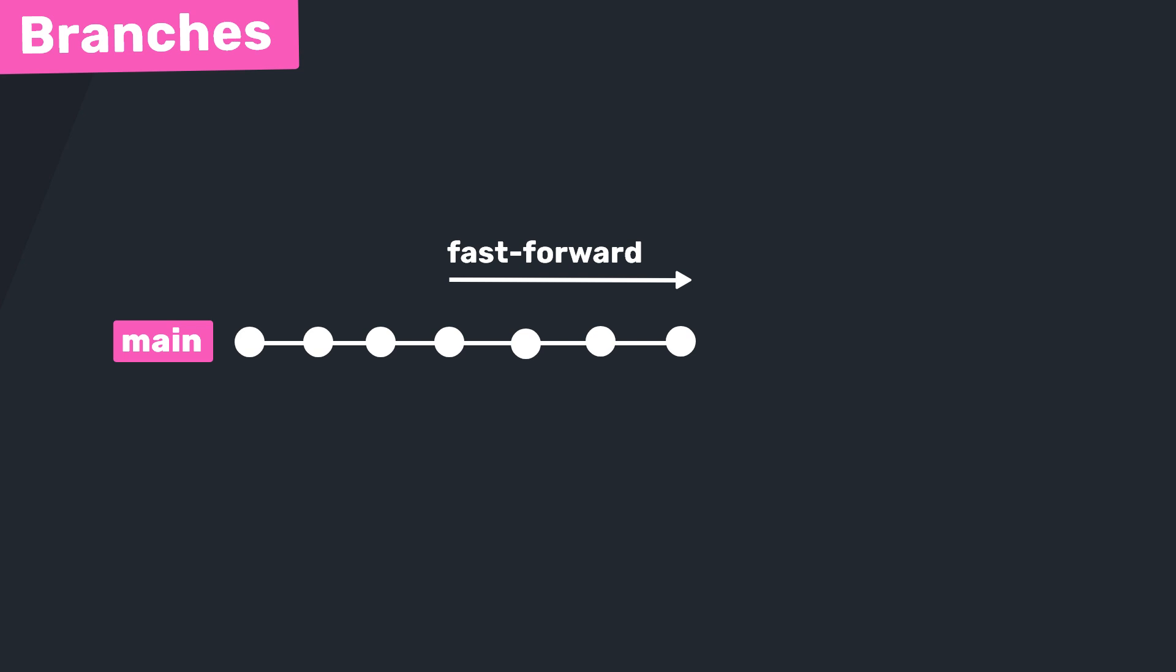This is probably the most common scenario when you're working solo on a project because you won't have other developers making changes to the main branch while you work on your feature. So essentially in this scenario we're just fast forwarding the main branch to catch up to where the feature branch currently is. Okay, so let's see this in action.